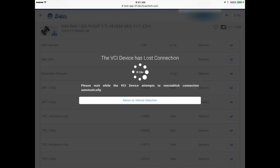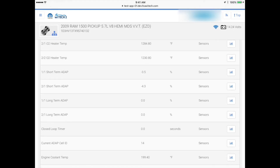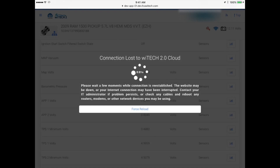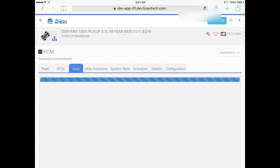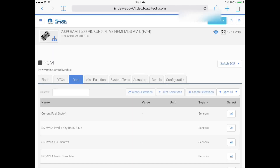Witek will momentarily display the lost connection message but will automatically recover. Upon returning to the dealership, disable the cellular hotspot device. Since the tablet was using the hotspot network, it lost connection to the Witek cloud server. However, since the tablet had previously connected to the dealership's Witek2 network, it automatically reconnected and regained connection with the Witek cloud server. The VCI also automatically switches to the dealership's Witek2 network and regains connection to the Witek cloud server.